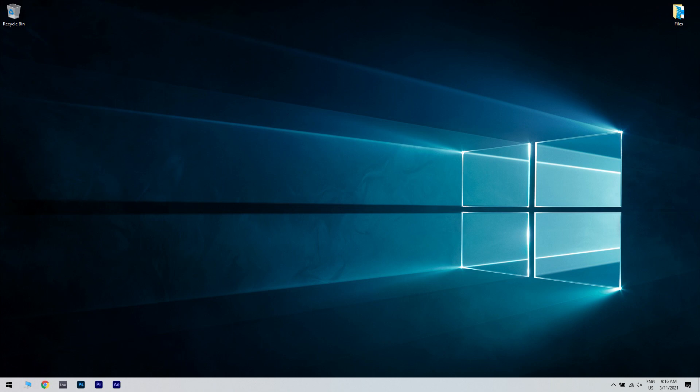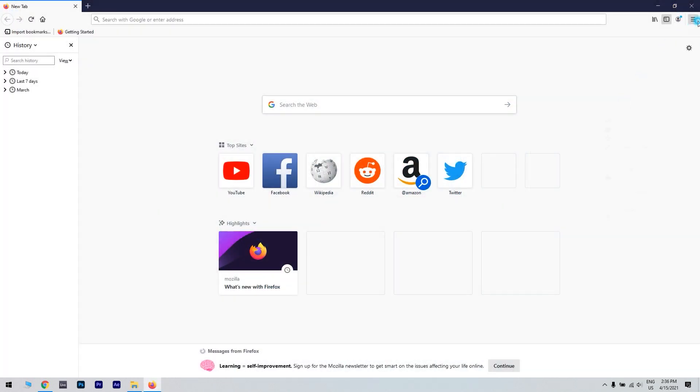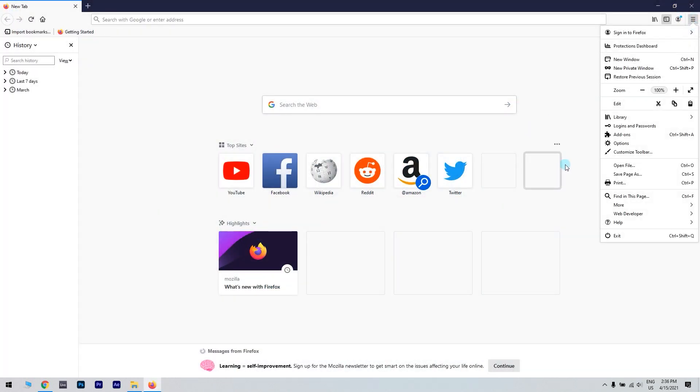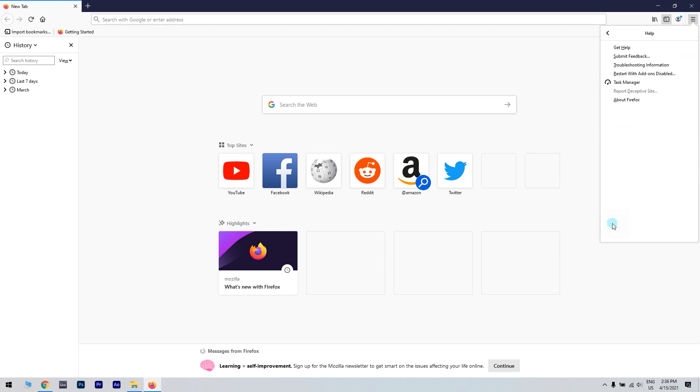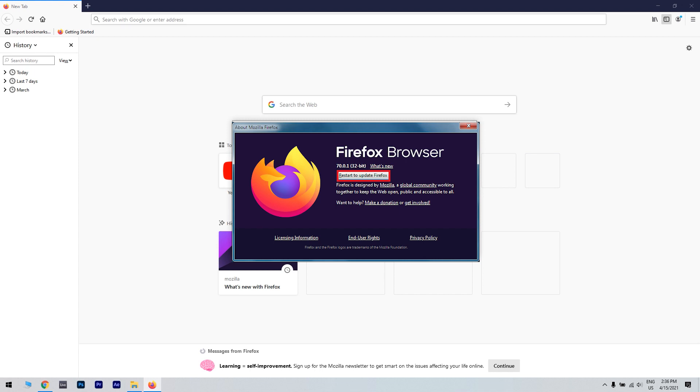You can update Firefox by clicking the menu button in the top right corner, then clicking Help. Then in the Help section just click About Firefox. Then in the About window, just click Restart to update Firefox.